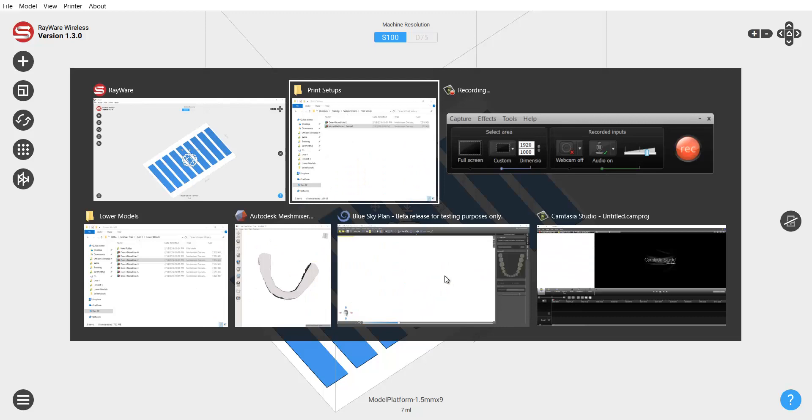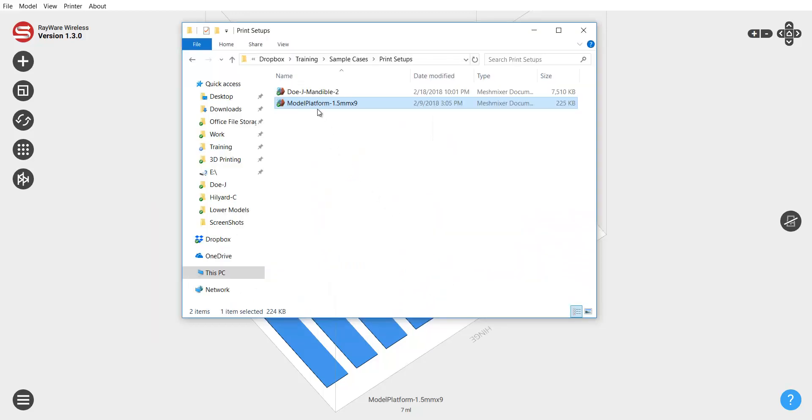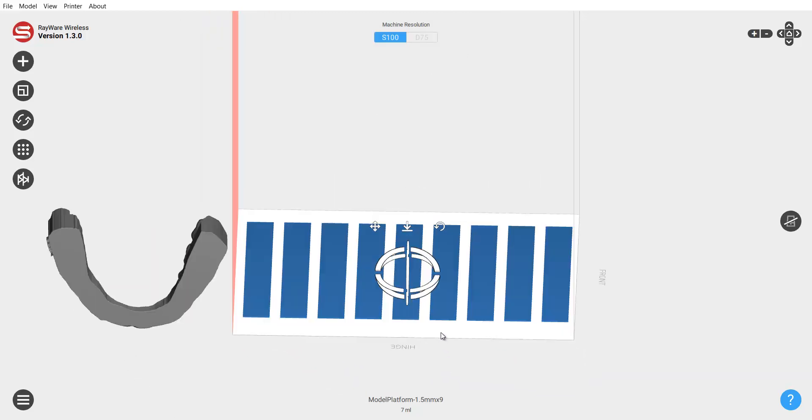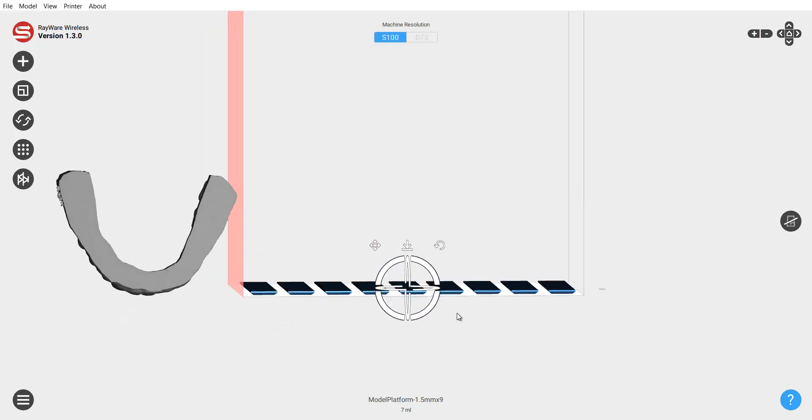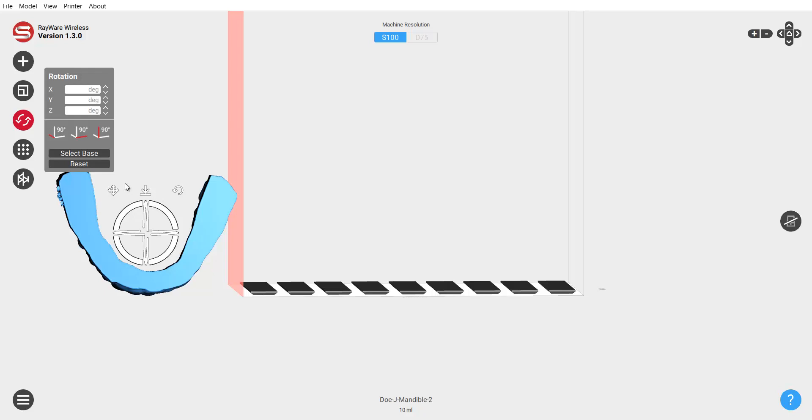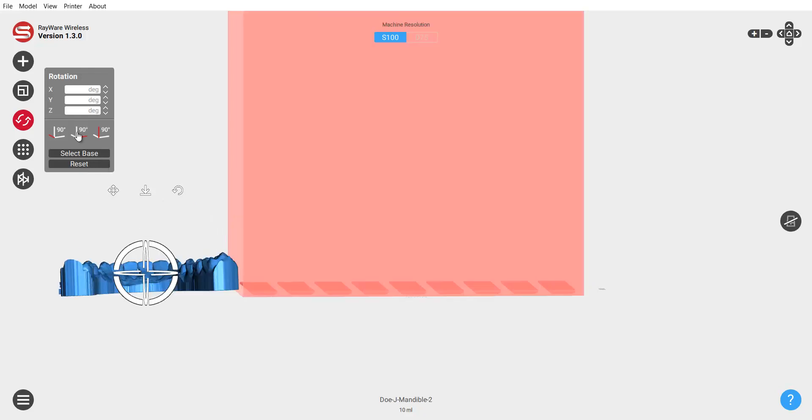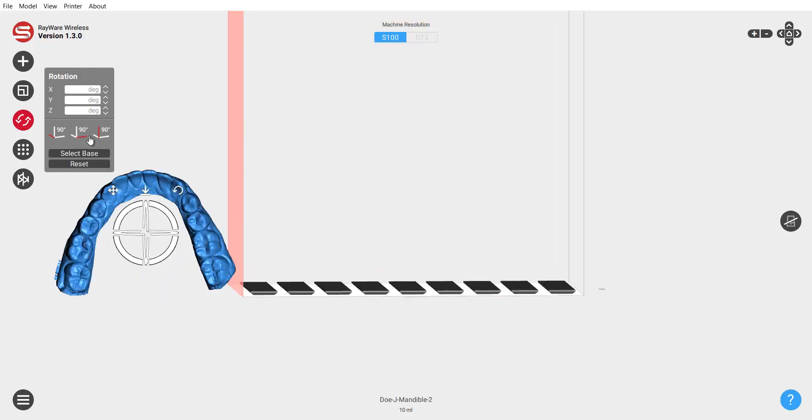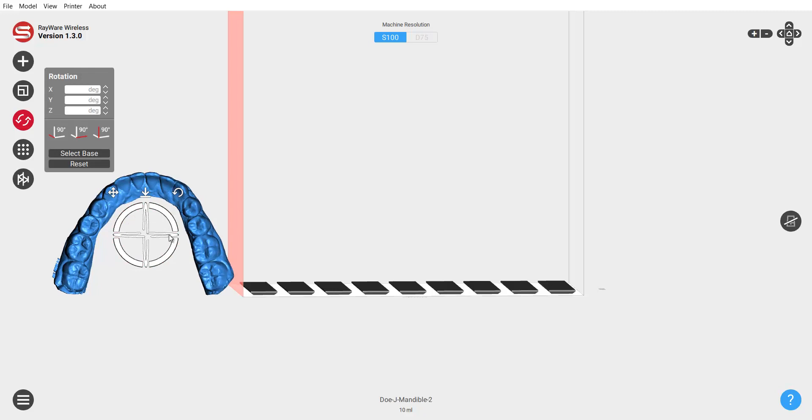First let's go ahead and bring in a sample model. I'm going to bring in this lower model. Now quick way to orient this is if I click on here, go to this orientation menu. I can use the little spinner here to do it but I also find that just clicking here twice gets it close and now I'm just trying to settle it down.